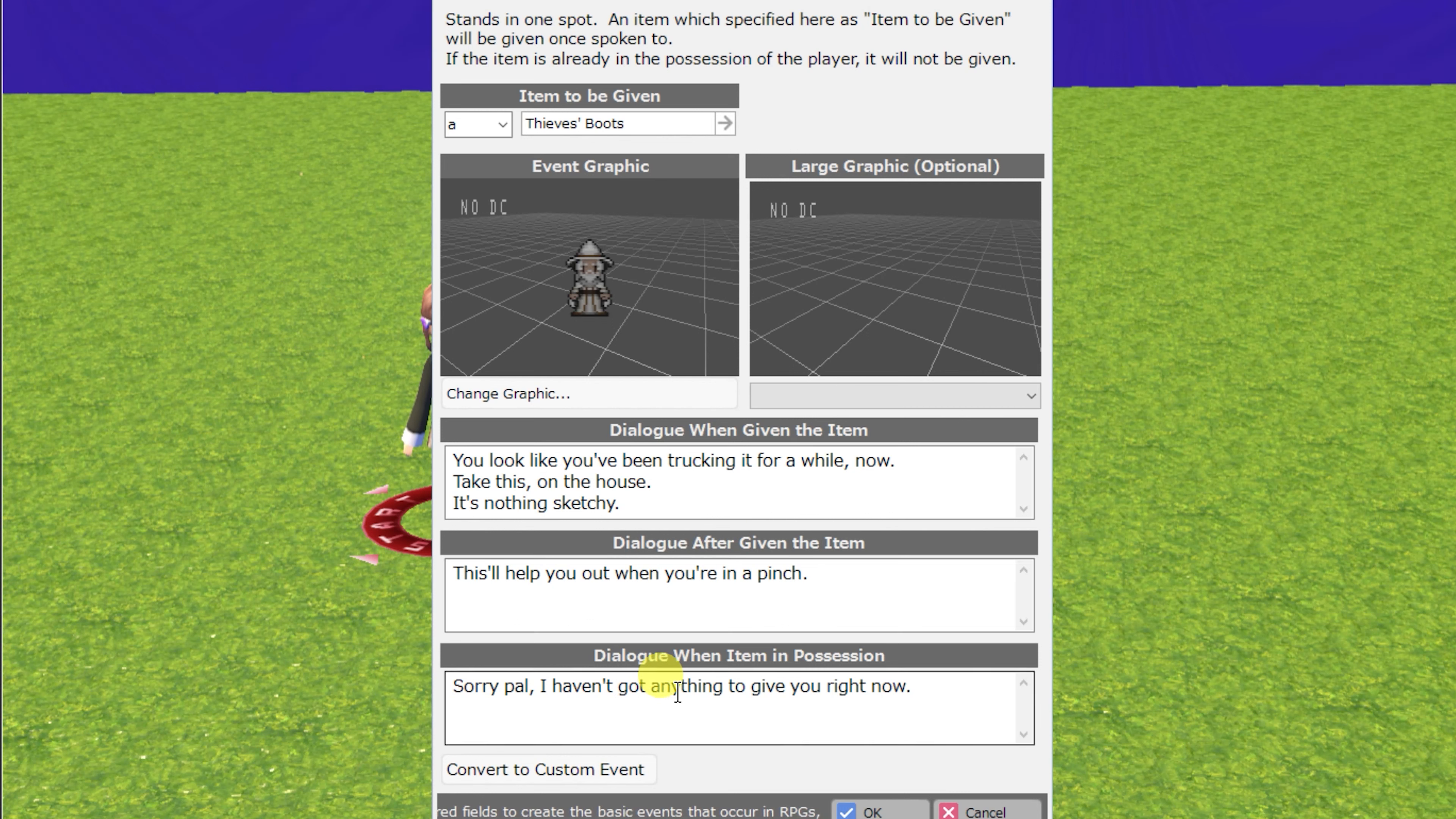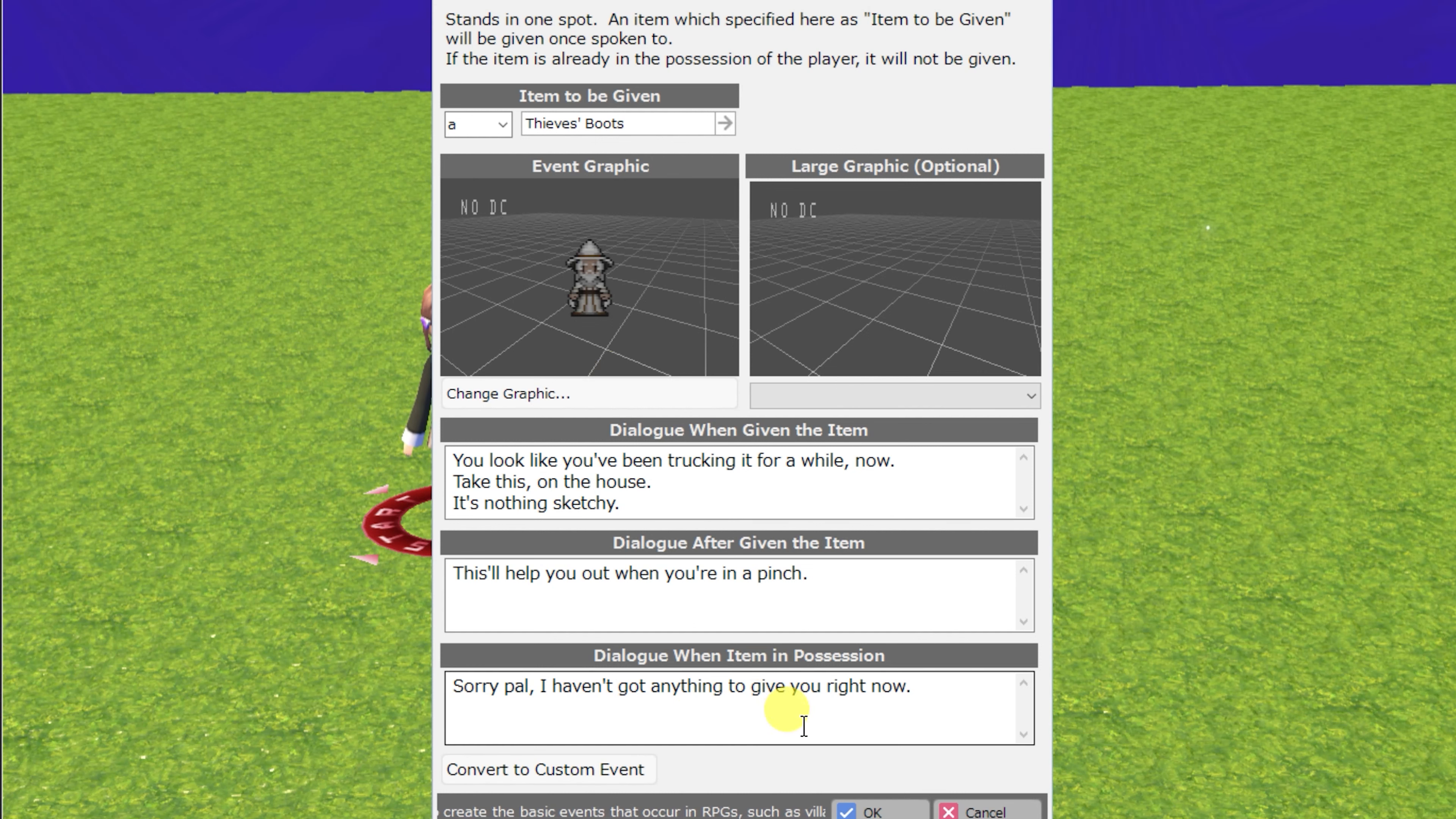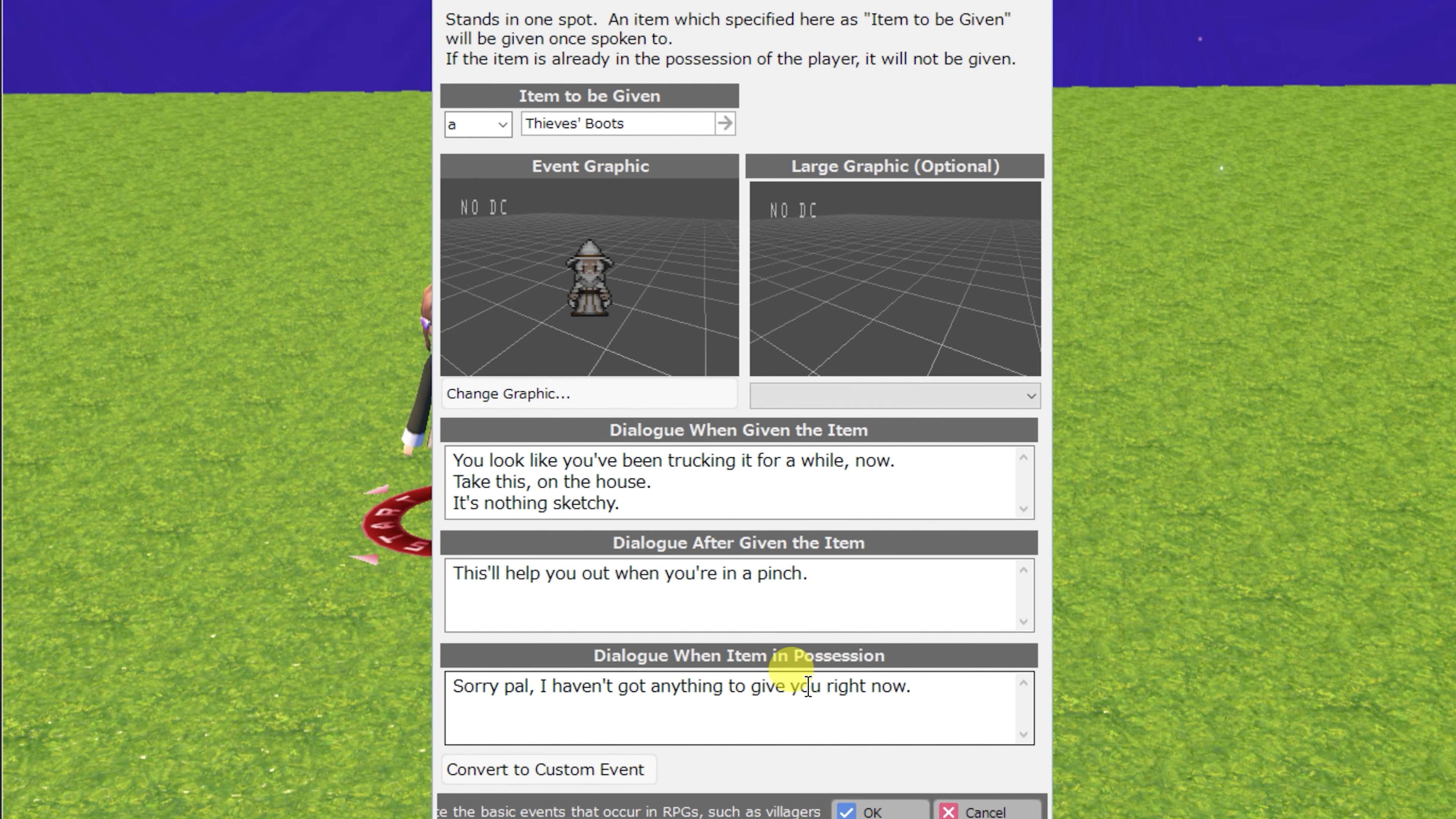and the dialogue when the item is in possession, which basically means if you've already got the item, this NPC will not give it to you. You can, of course, convert that to a custom event to change those conditions.